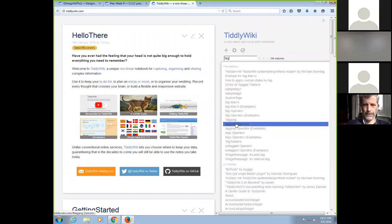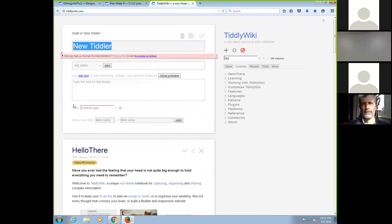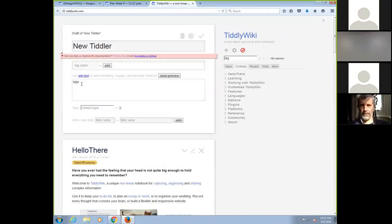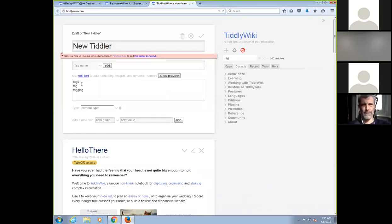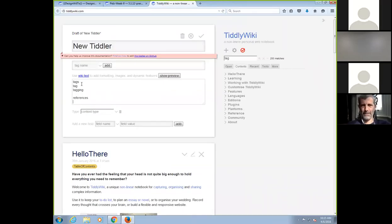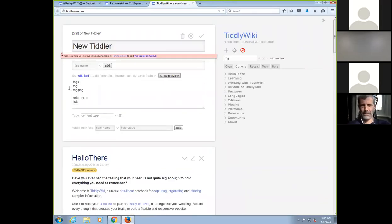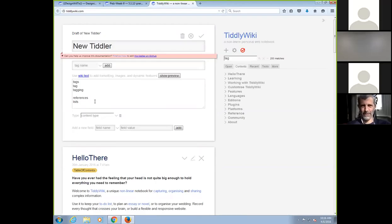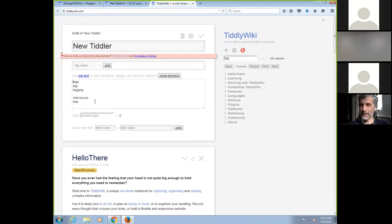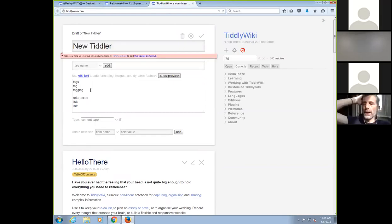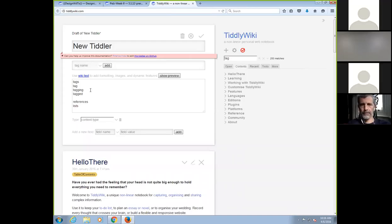But also tags, tagging, and there's three operators I want to get at. I want to get at tags, tag, and tagging, and also talk about references and lists. No, that's awesome. Because I get so confused sometimes, and the differences between them are critically important.